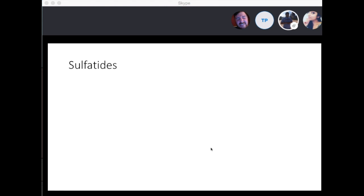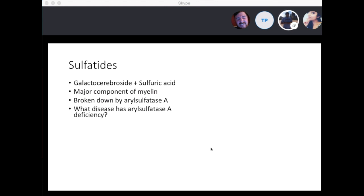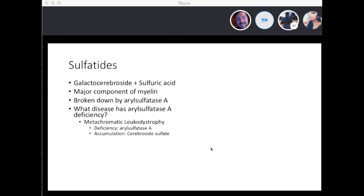Moving on to sulfatides — basically galactocerebrosides plus sulfuric acid, a major component of myelin. They're broken down by arylsulfatase A. A deficiency leads to metachromatic leukodystrophy. The deficiency is arylsulfatase A and what accumulates is cerebroside sulfate.